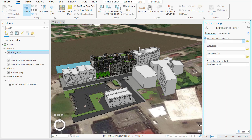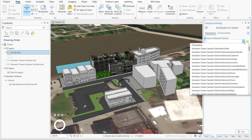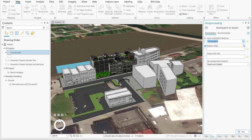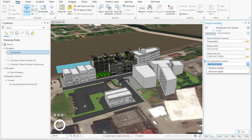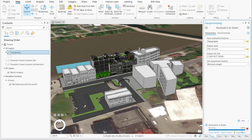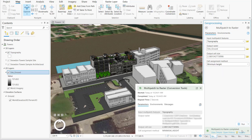We'll now run the Multipatch to Raster Geoprocessing tool to create a composite definition of ground for the scene. We've selected the Topography 3D layer, given a name to the output raster layer, and notice we're selecting the minimum height for the cell assignment method.